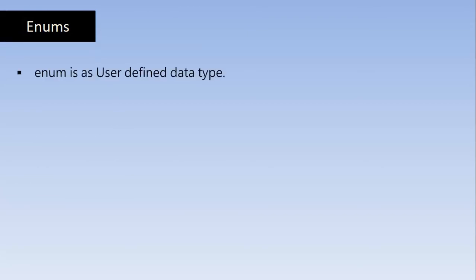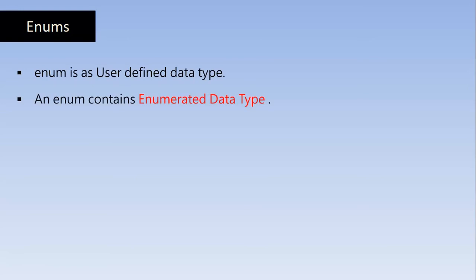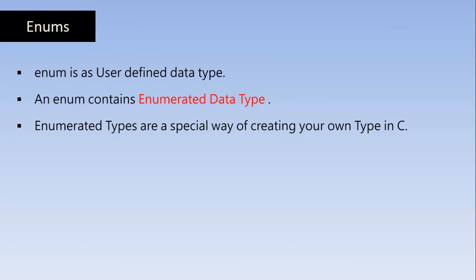Enum is a user-defined data type. Like structure and union, Enum is also a user-defined data type. An Enum contains enumerated data type. Enumerated types are a special way of creating your own type of data in the C language.